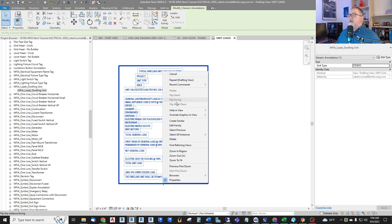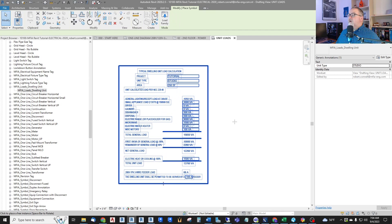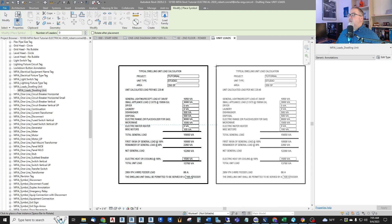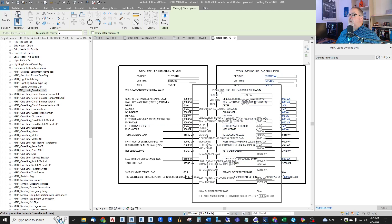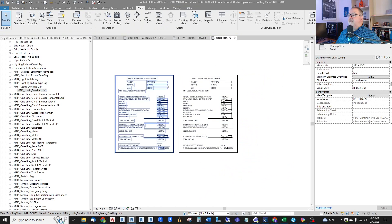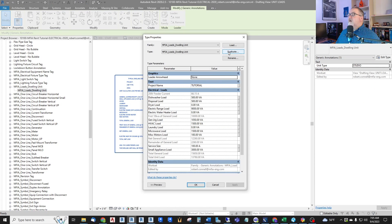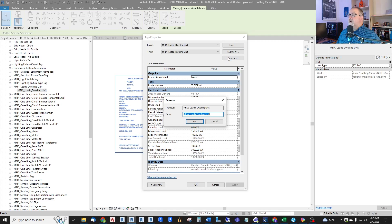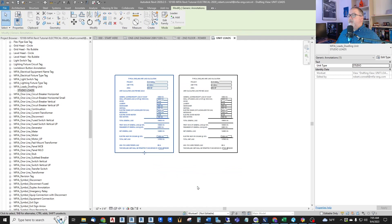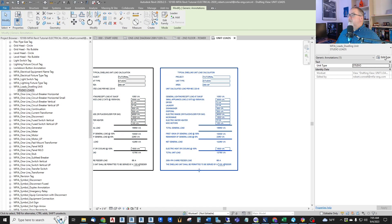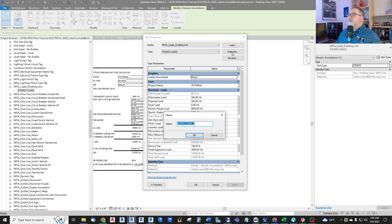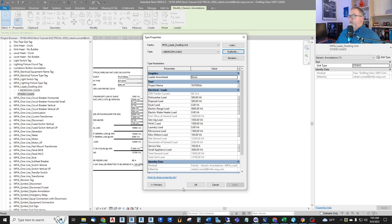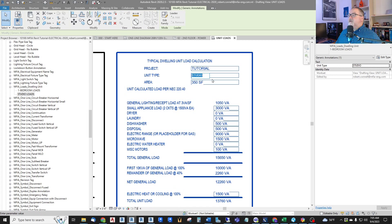Now I can just create similar right next to it. And I want to create a new type. In fact, this one I should call studio. Studio loads. Because we need a separate type for each one. So this one I will duplicate. We call this one bedroom loads. So now I have a separate type that I can change without affecting the first one.